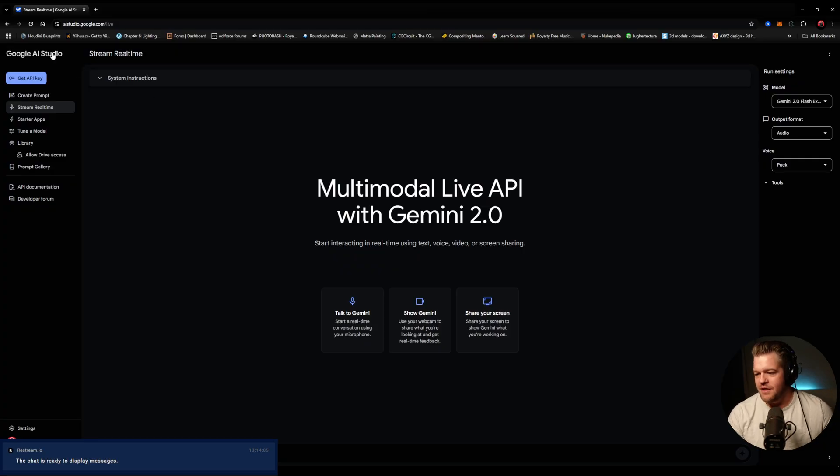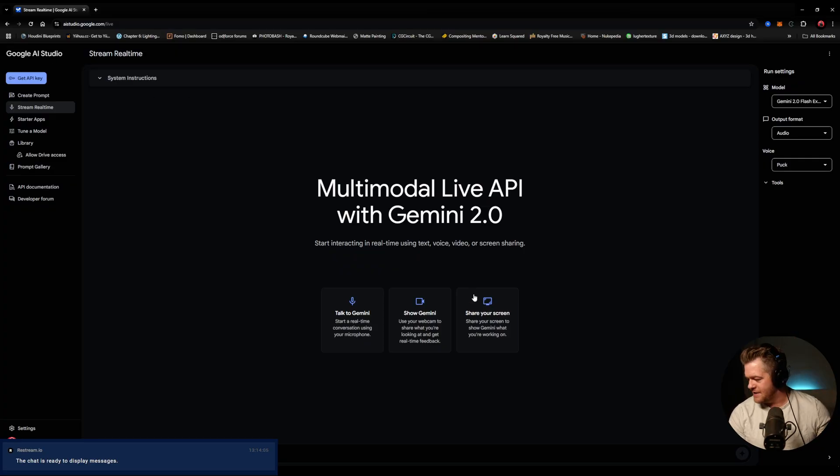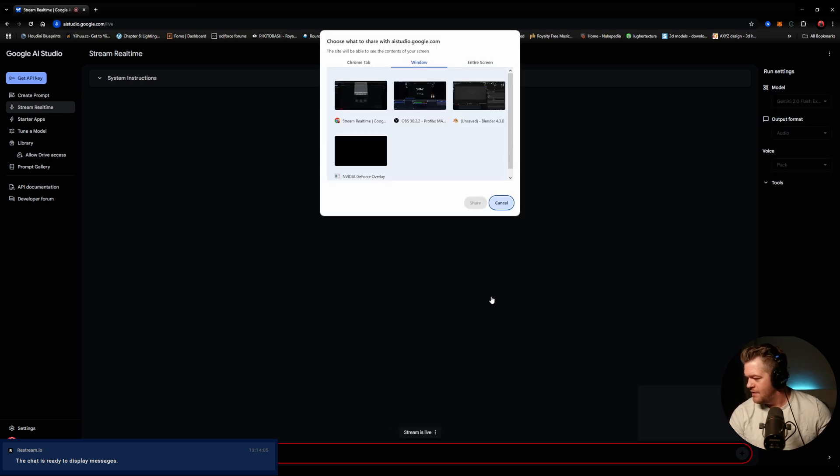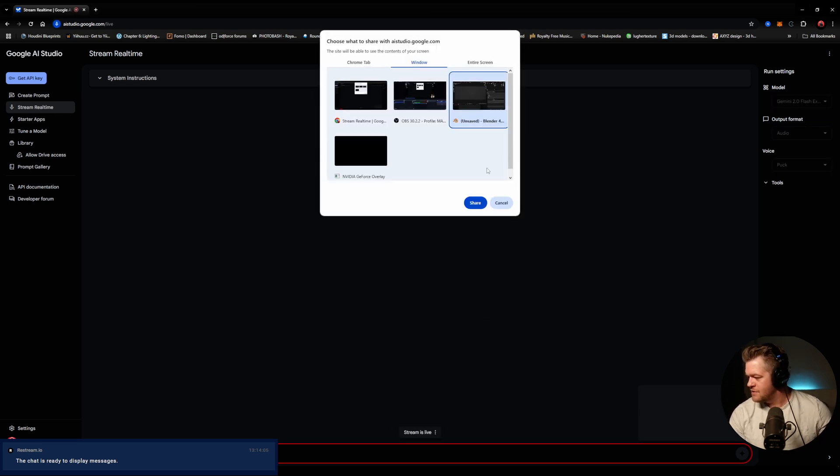This is absolutely amazing. I tested it out already. And wow. So here we go. You can go here to the AI Studio and we're just going to hit share your screen. As soon as I do, it's going to start talking to me. So I'm going to choose Blender.